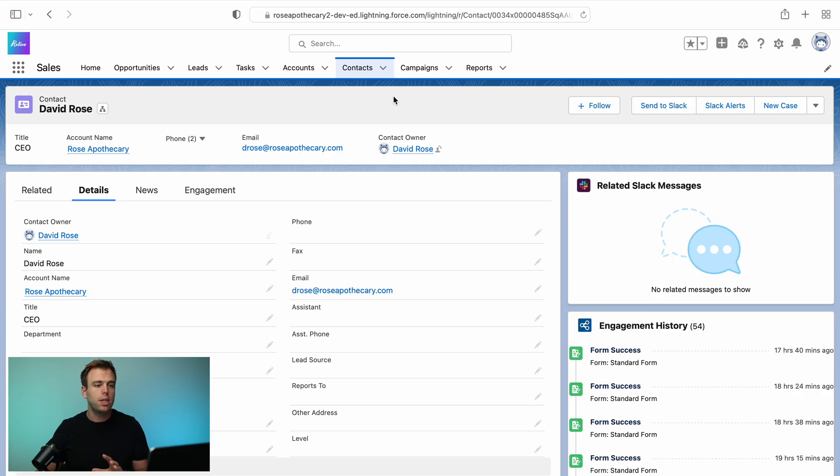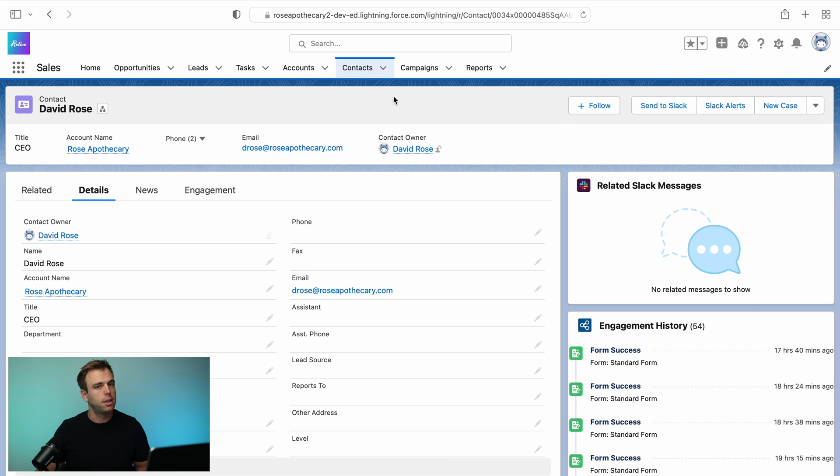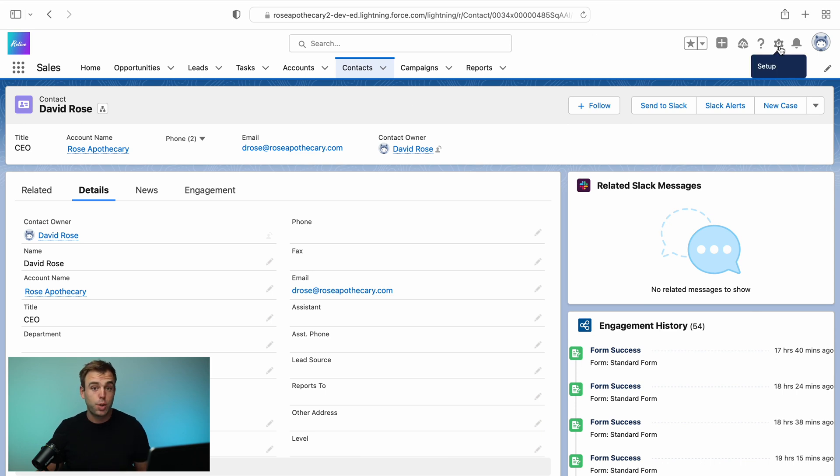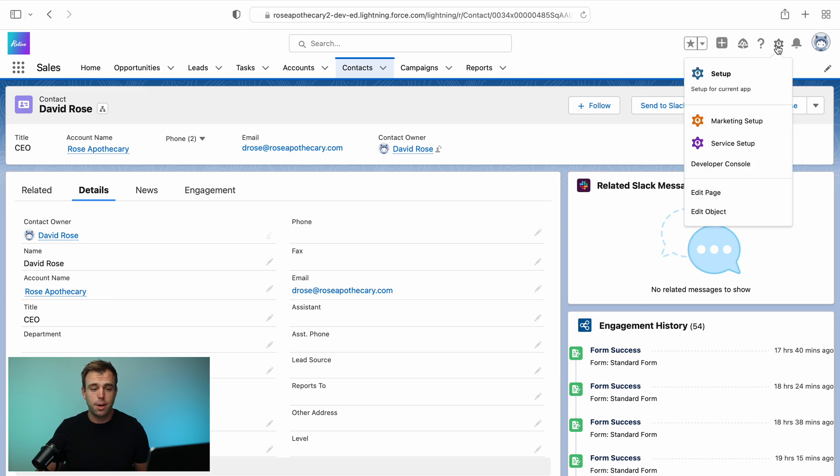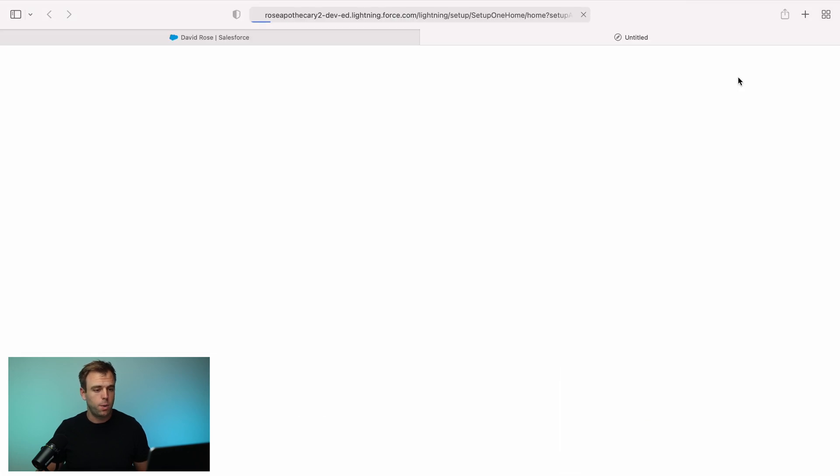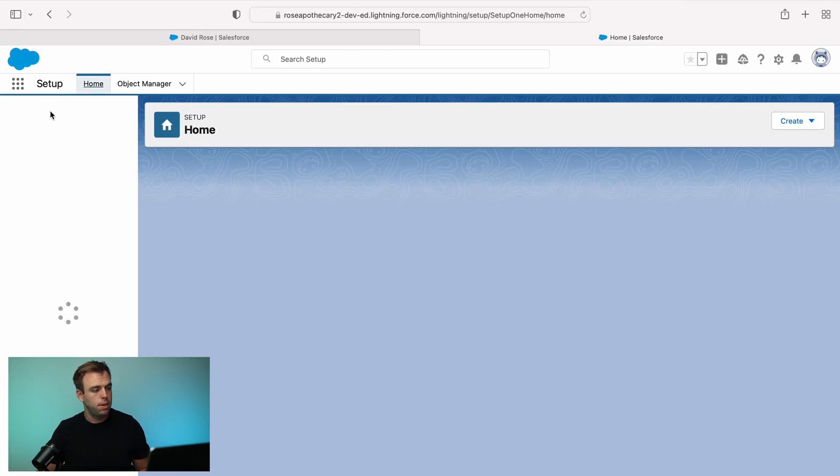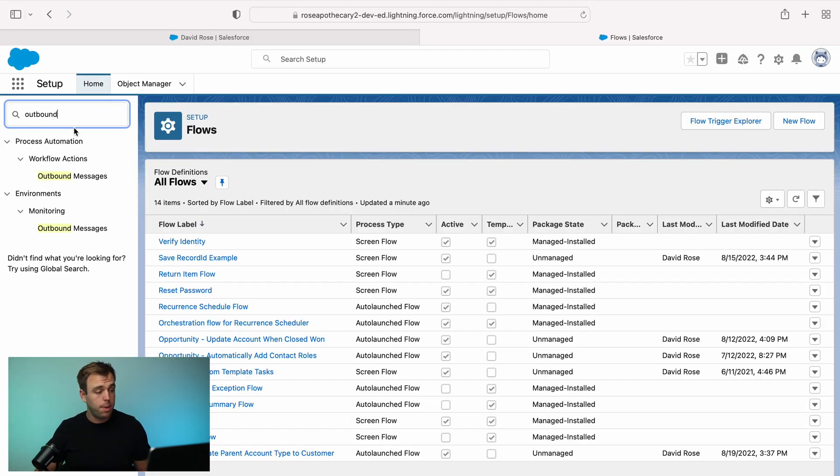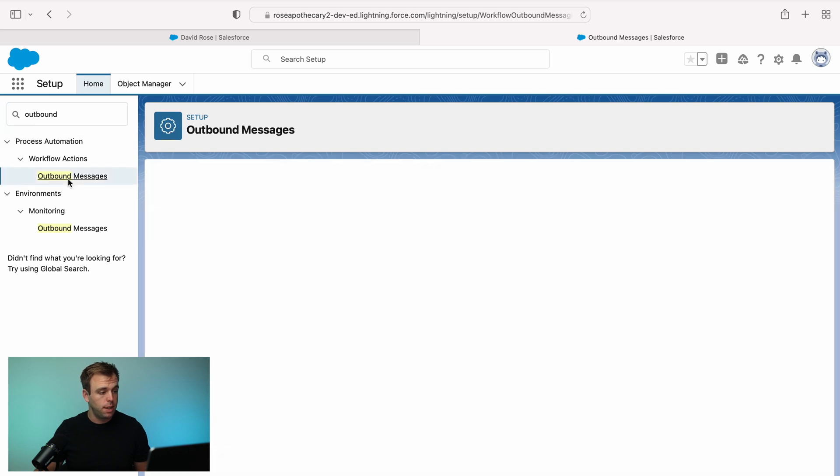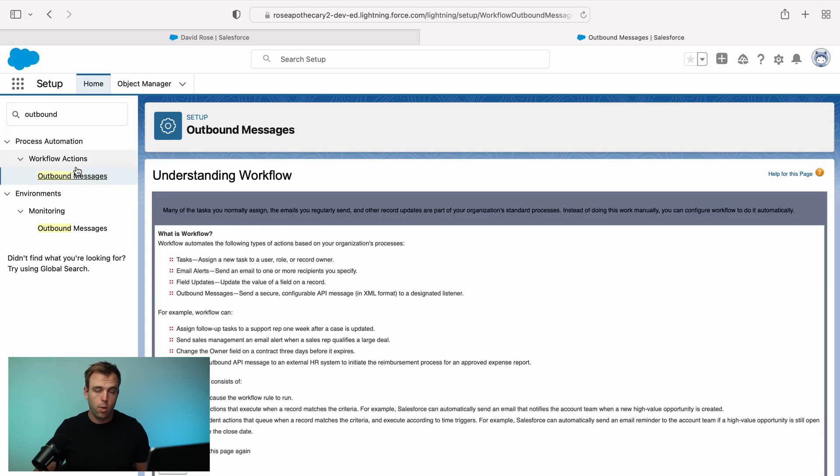The first thing you need to do is create the outbound message, which is still a workflow action, though you don't need to use a workflow rule anymore to actually trigger it. To create that outbound message, click the gear in the upper right-hand corner, go into the setup menu, search for outbound messages in the quick find and it'll bring up the workflow actions area.